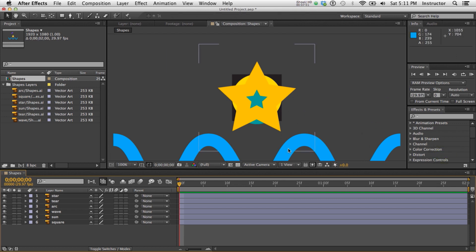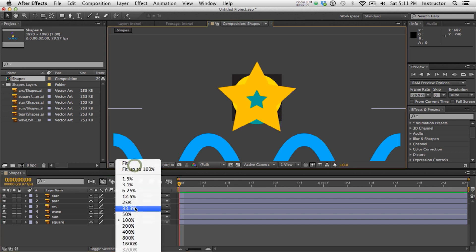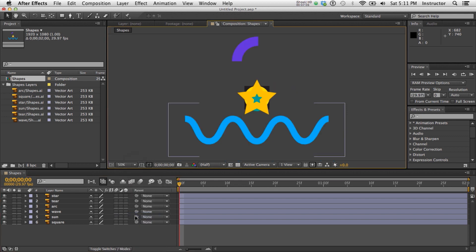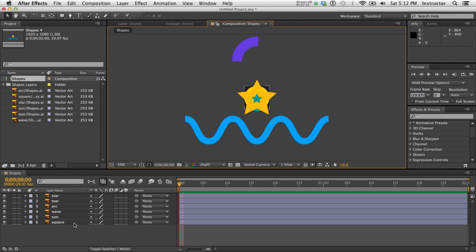And true to form, it's, again, larger than I can see in my window. But let's make it 50%. So what's really nice is it's kept everything in its position. And when I look inside the composition, everything is on its own layer, ready to go.